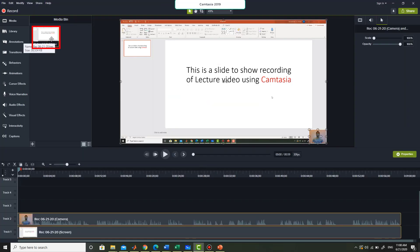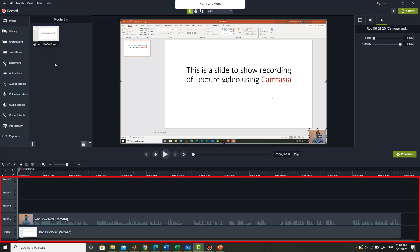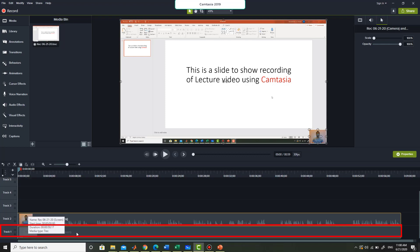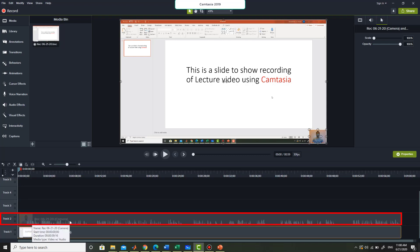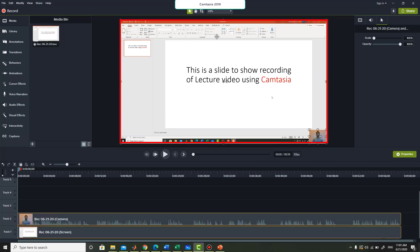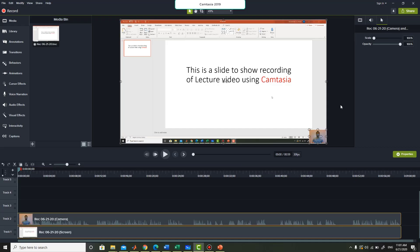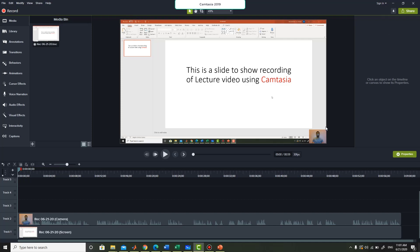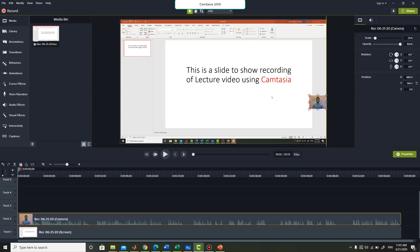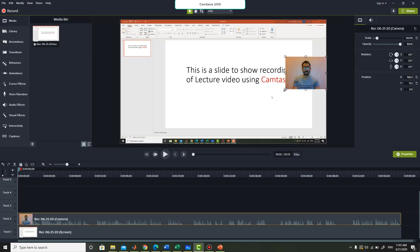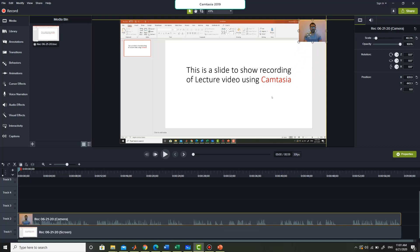Once you press stop the recording will stop and you can go back to your Camtasia window, where you will see the recording present in the media bin. Track one by default represents the video stream whereas track two represents the audio stream. In the lower right corner you can see the recorded video as well. You can click outside the recorded window to deselect everything, then click on the video and place it anywhere on your screen and resize it as well. I am going to place it in the upper right corner.